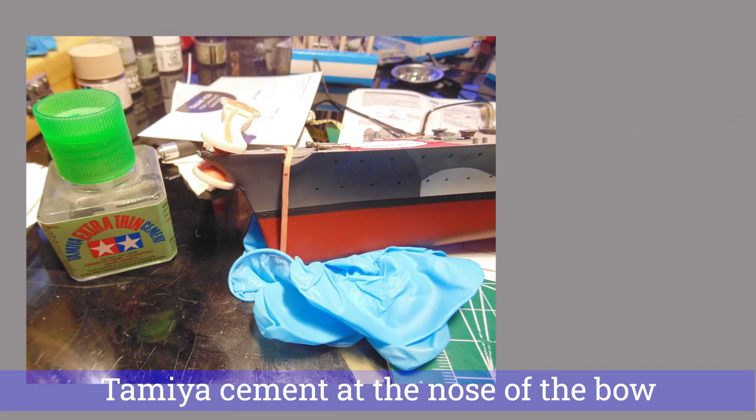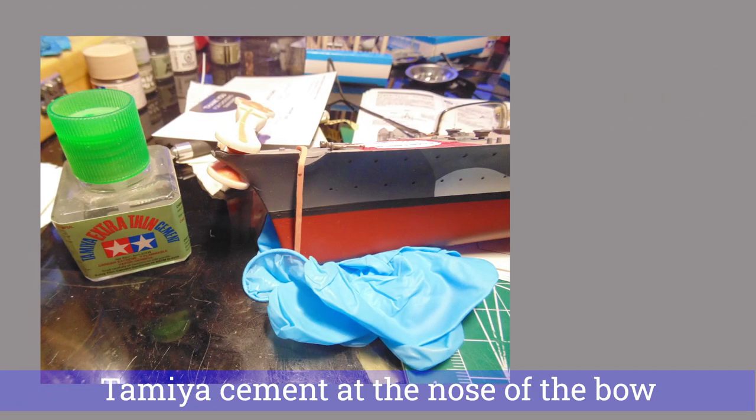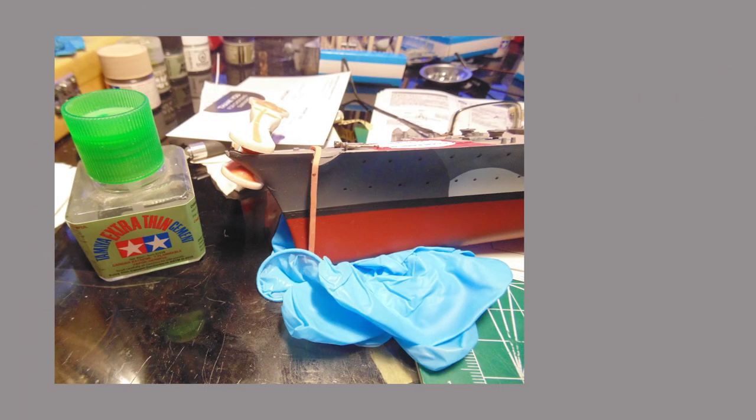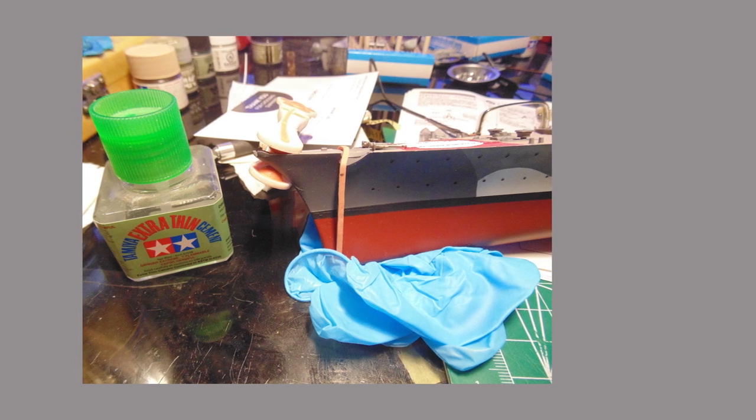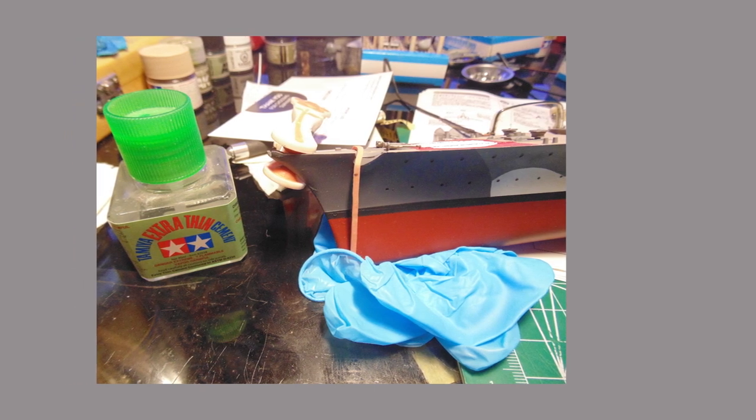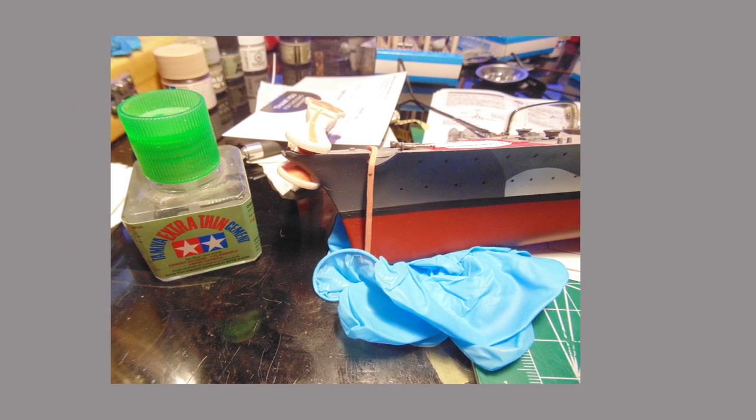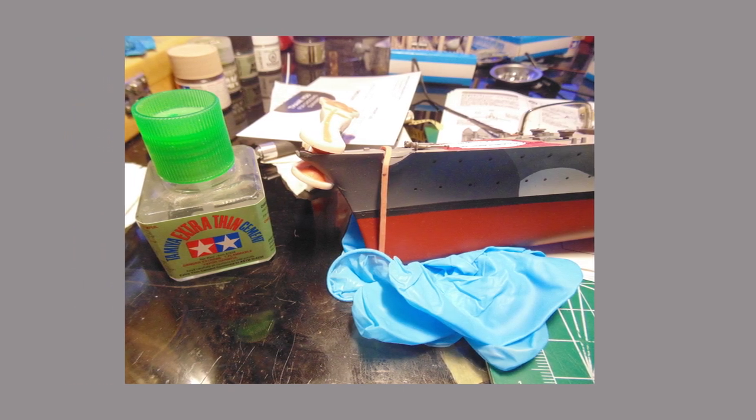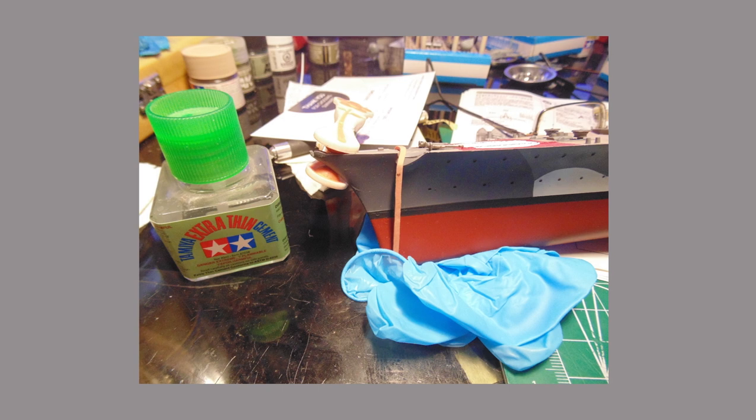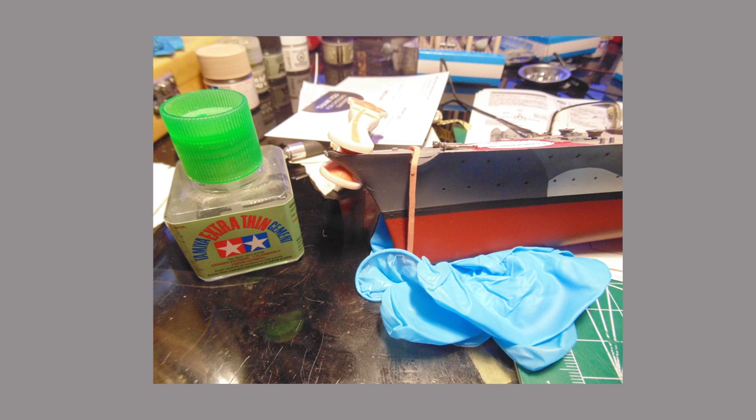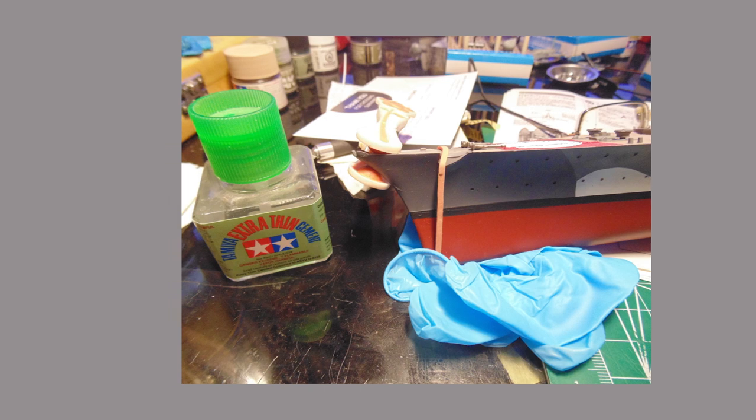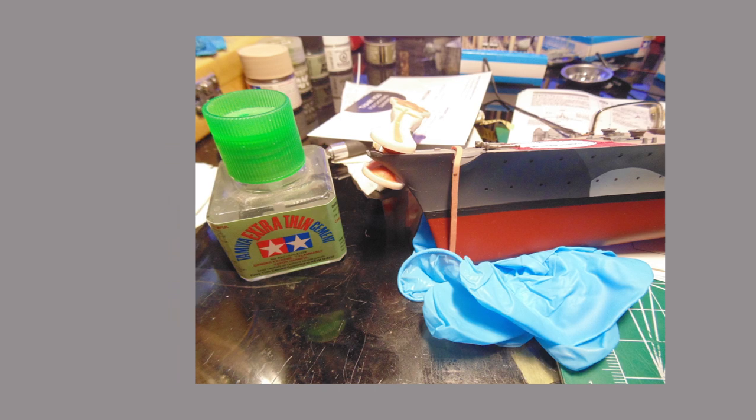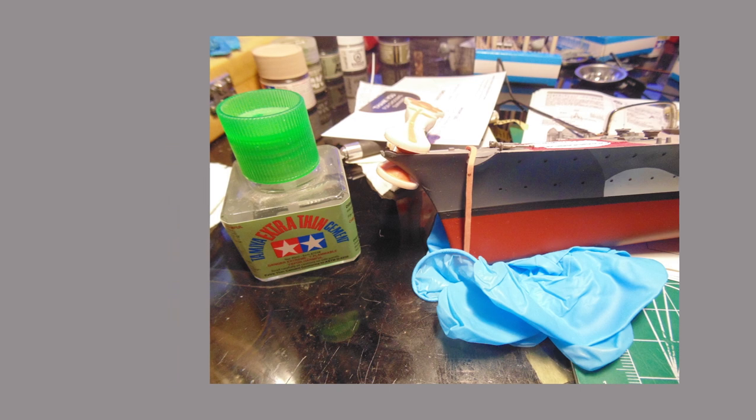When installing the front deck, press your finger down at spots to ensure the fit is tight. You'll be able to know this by the slight sound of plastic on plastic. Use a clamp and a rubber band at the tip of the bow and let it set up before moving a few inches back.